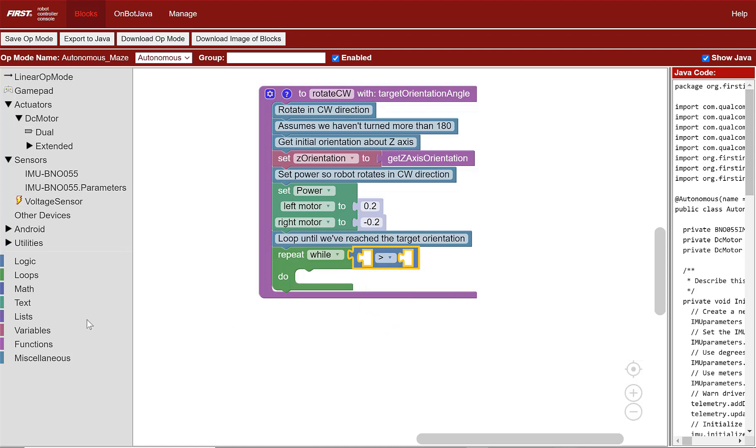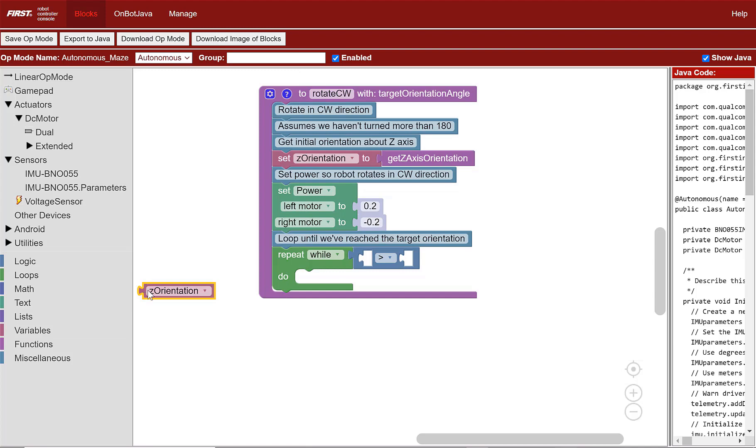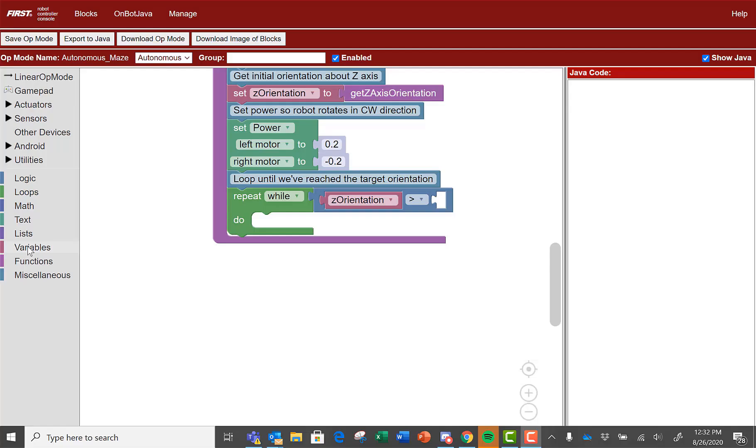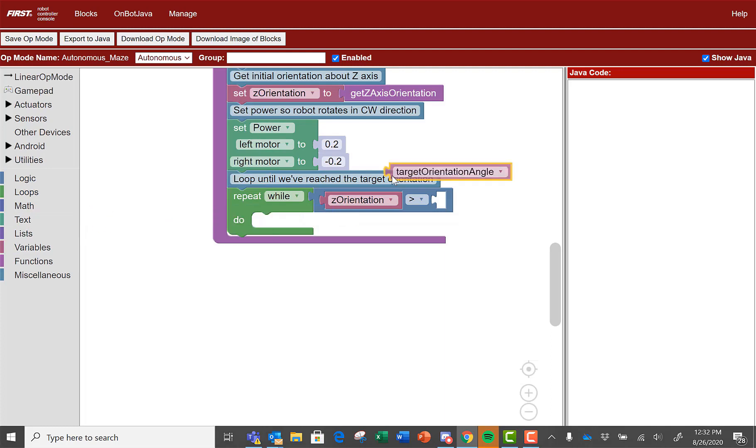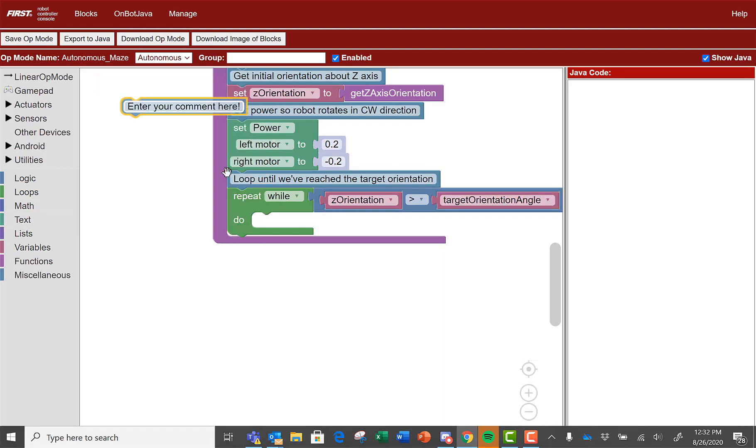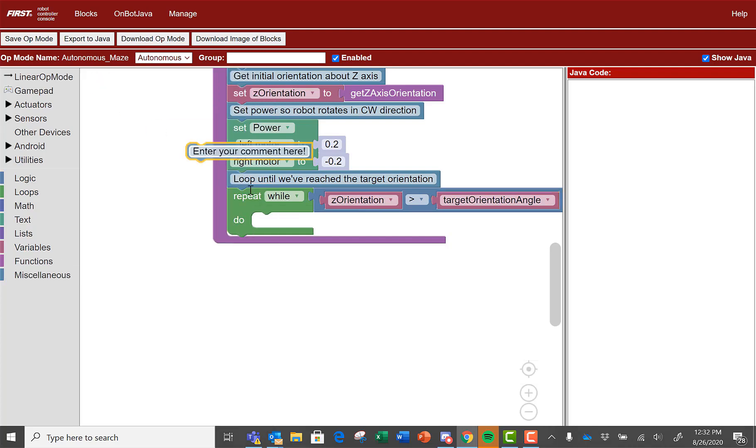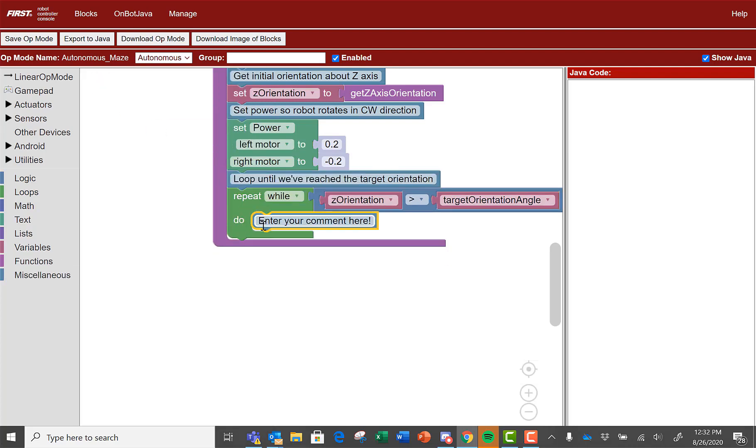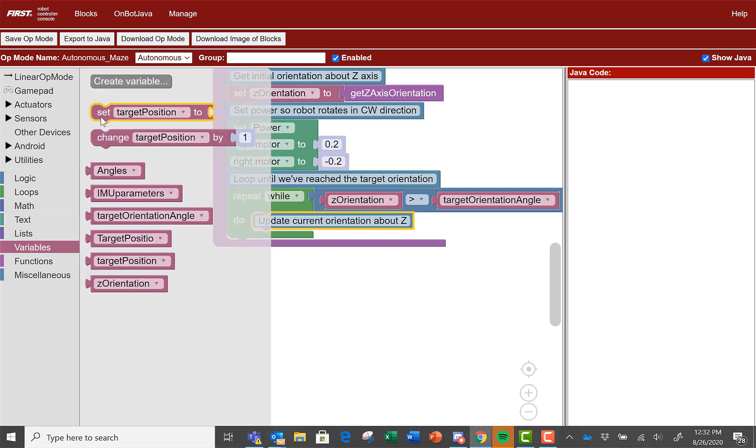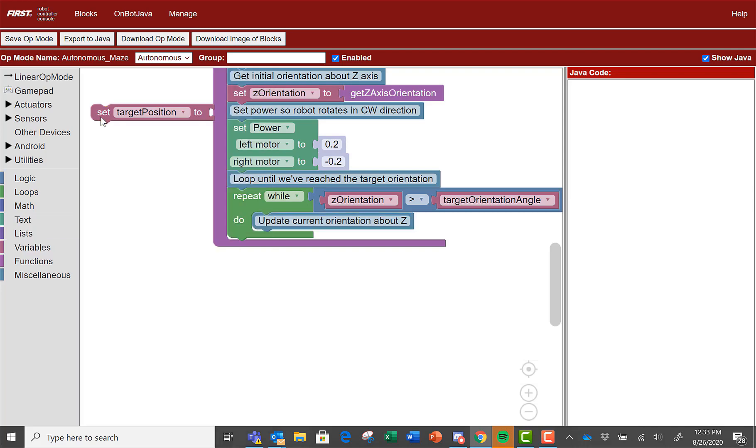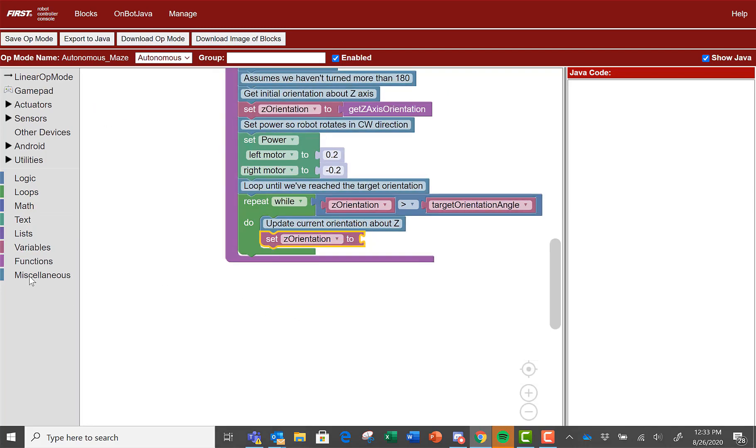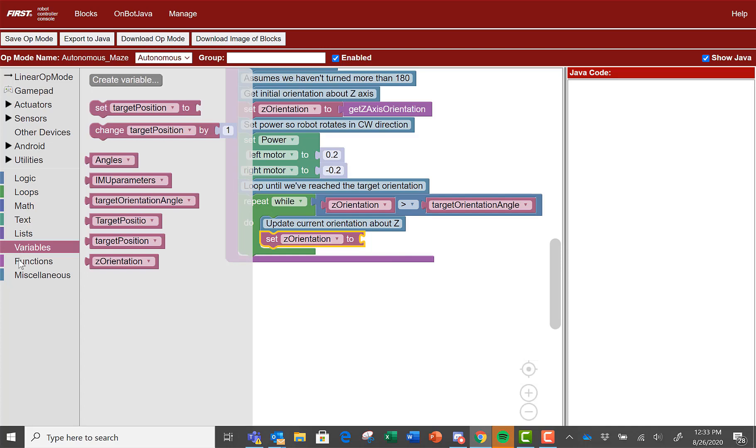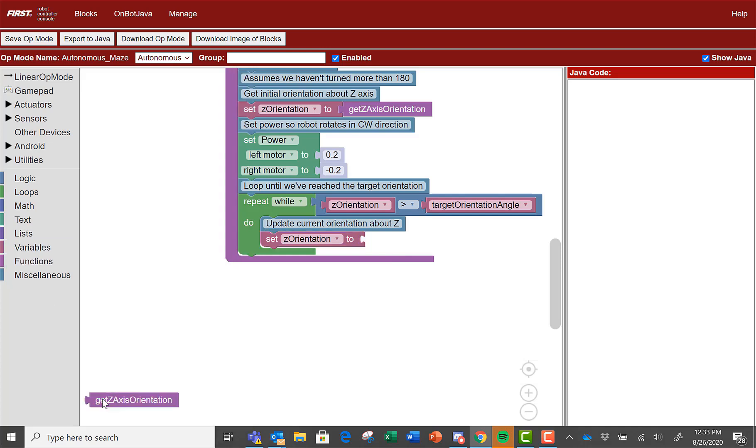In the first blank of the math block place the variable z-orientation and in the second blank of the math block place target orientation angle variable. In the do of the loop let's add a comment. Go to miscellaneous and select comment then type update current orientation about z. Go to variable, select set z-orientation to and place below the comment. Connect the function get z-axis orientation to it.